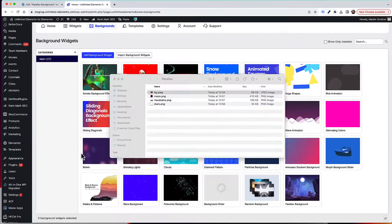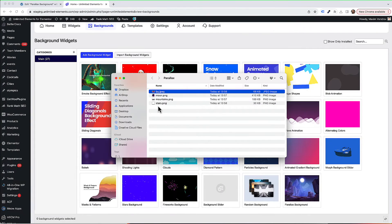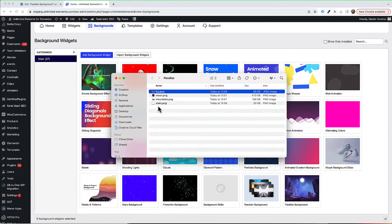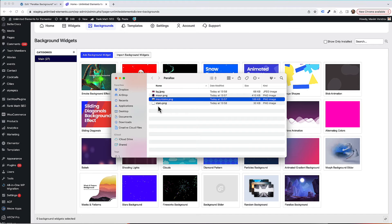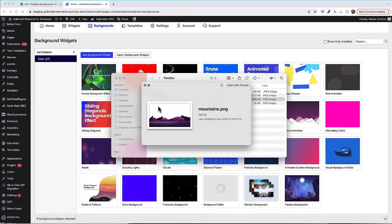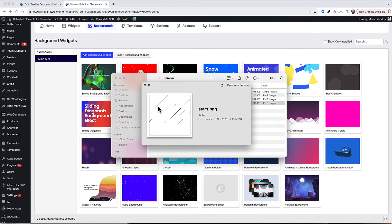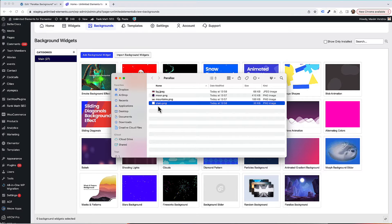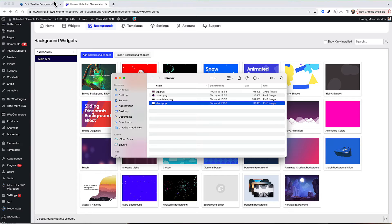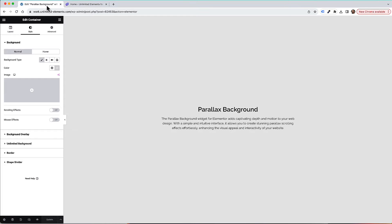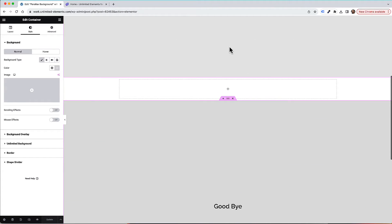The next thing that you need is the layers you're going to use in your effect. In my case, I have a background layer, a moon layer, a mountains layer, and a stars layer. So I'm going to use four layers, but you can use as many as you want and create any style you want. Let's jump into the Elementor editor and start creating the effect.